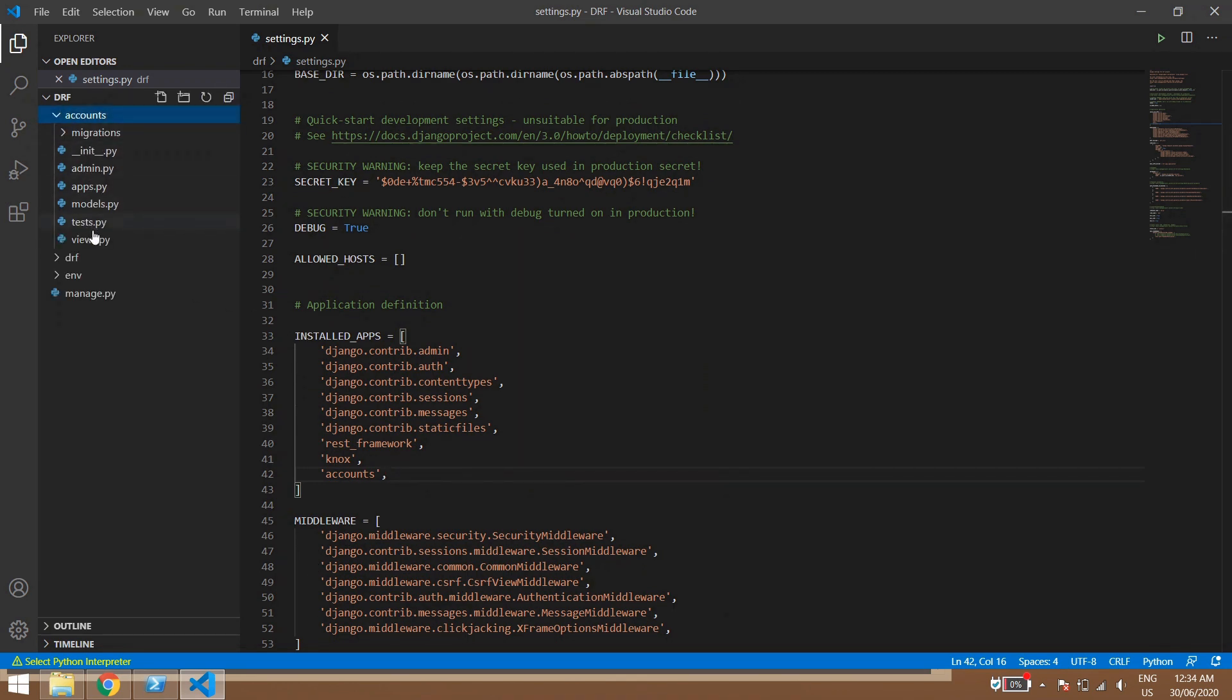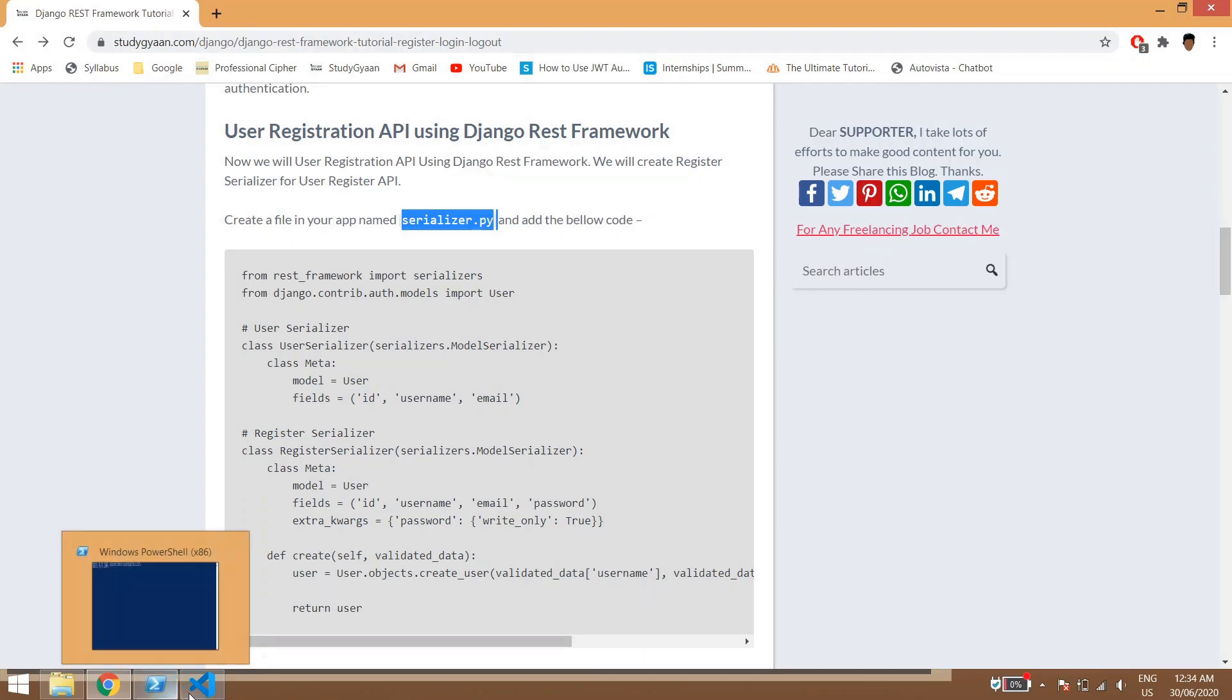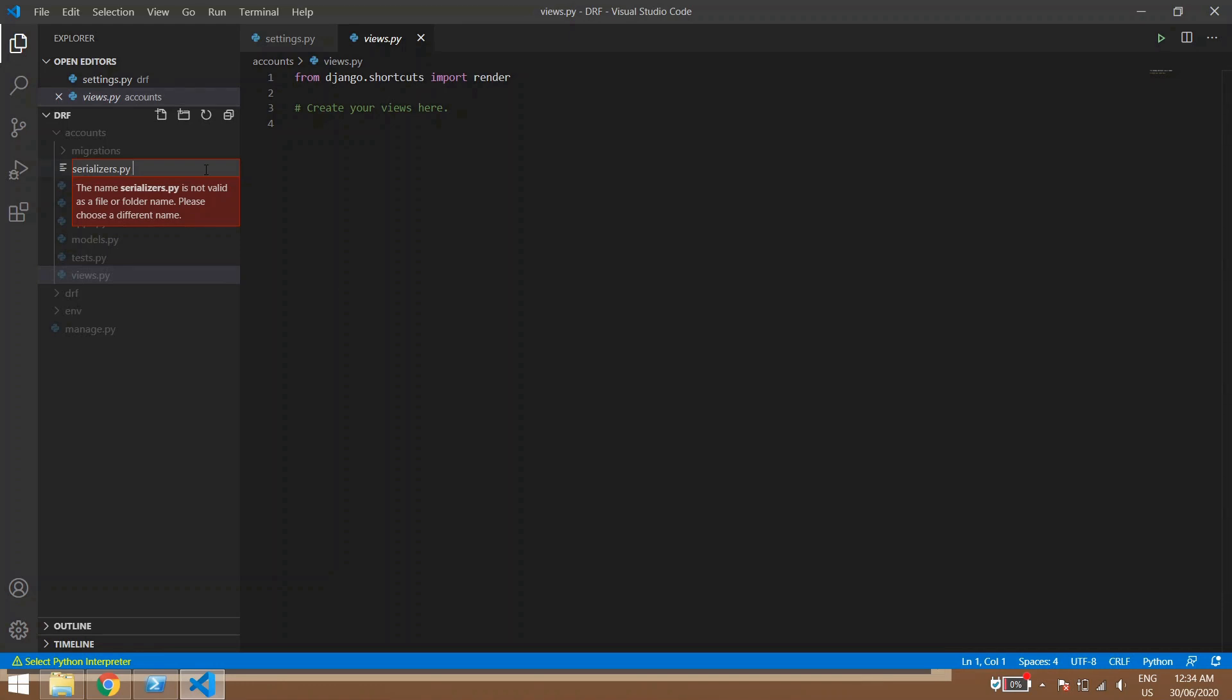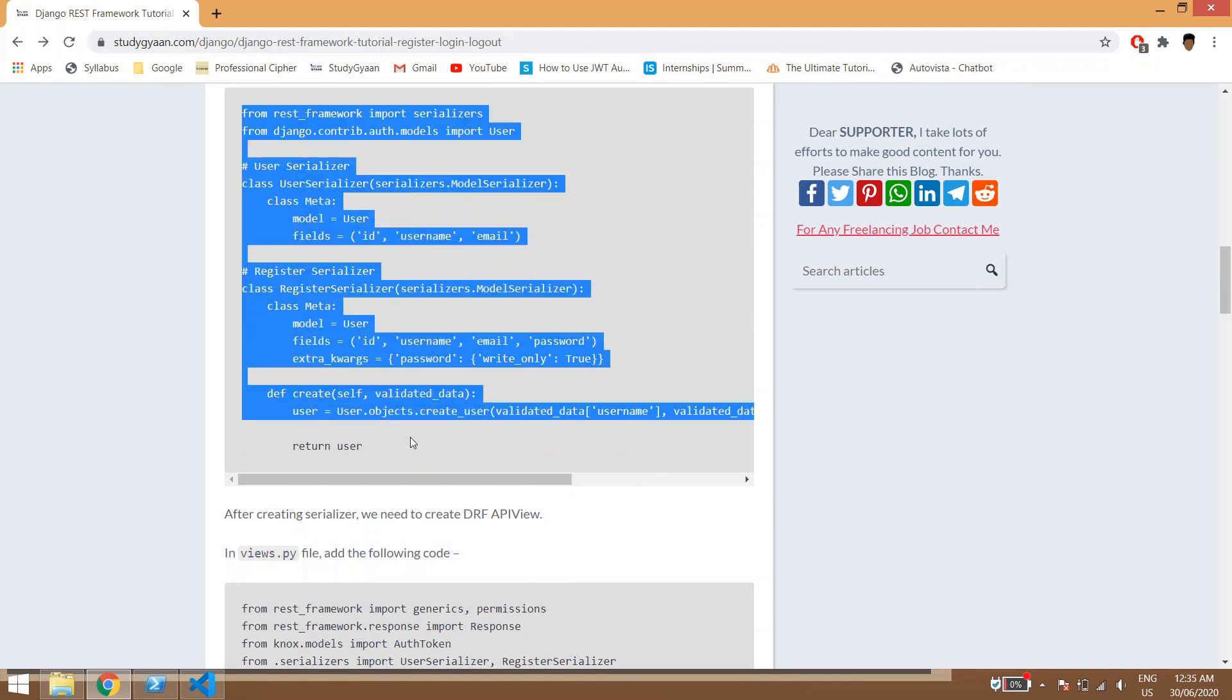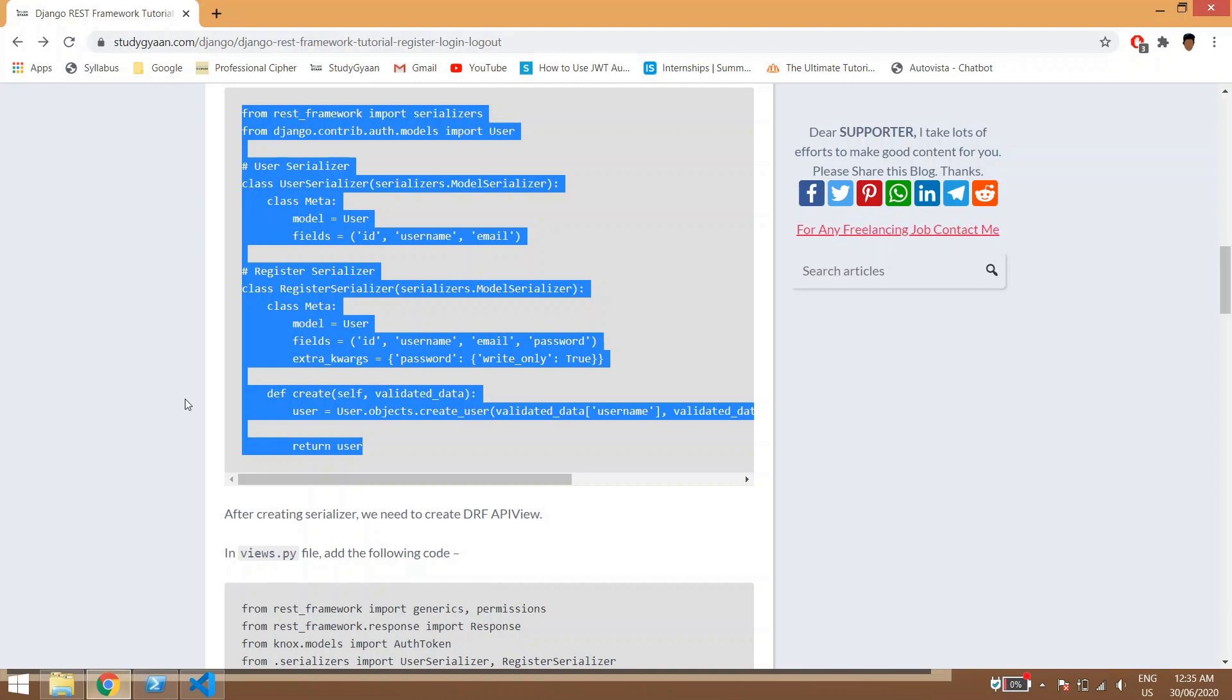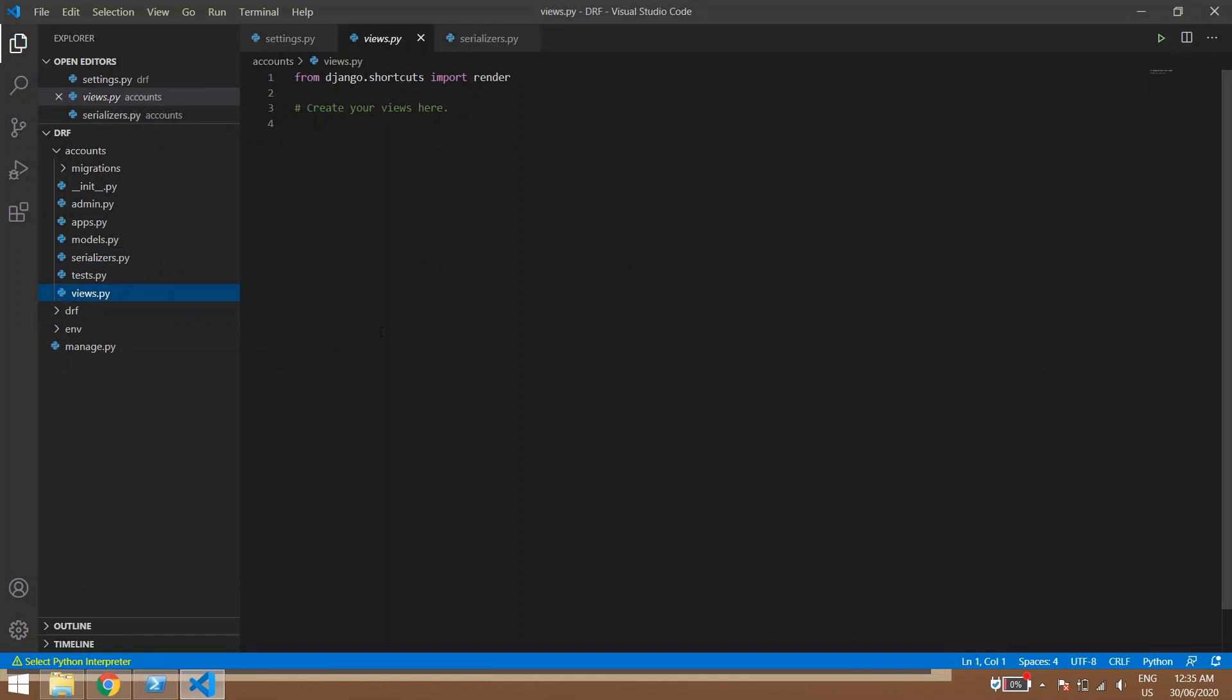Now in this app we will be going to the views. First we will be creating a serializer.py, so it should be serializers. Now we will be pasting this code inside that. So basically we are creating a serializer for our register API.